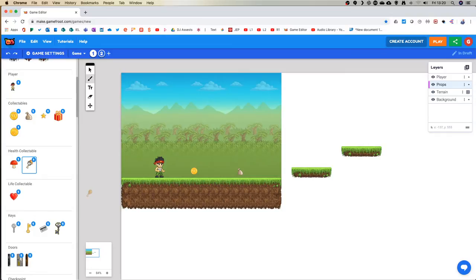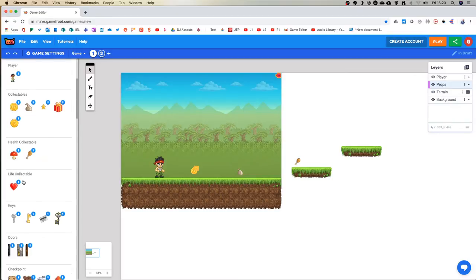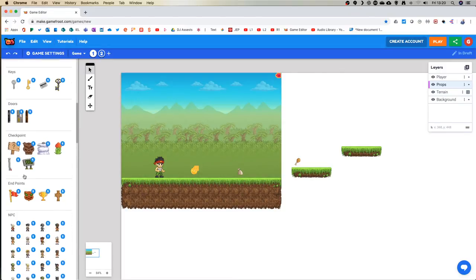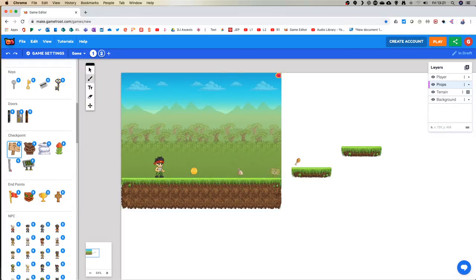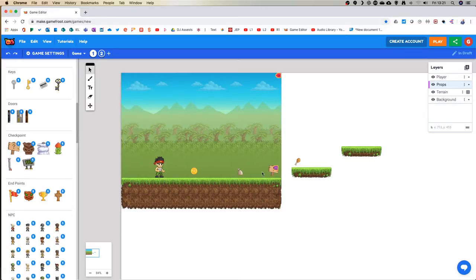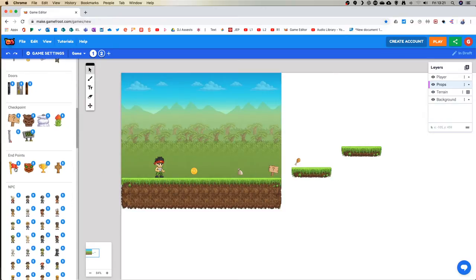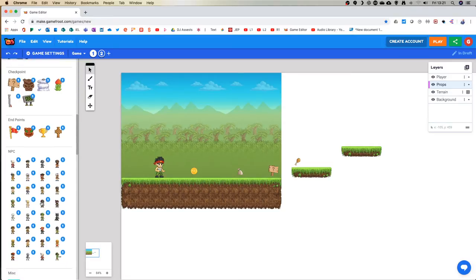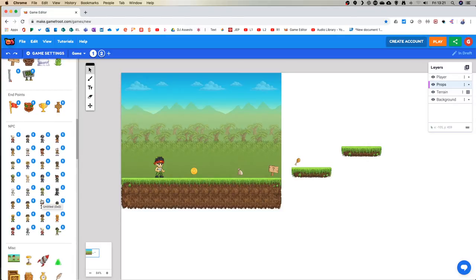As we go down, we can grab extra health - collect extra lives. Doors and keys we'll get to in a moment because you need a key to open a door, so the door will remain closed. Checkpoints in case we die will bring us back to certain points - I'm just going to bring one here. And endpoints for the game. We might not get there today, but we can add extra levels. We have NPCs - non-player characters that the computer controls - and we'll talk about that in a minute.